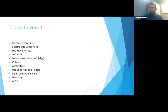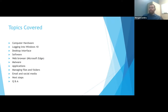We're going to go over computer hardware, logging into Windows 10, the desktop interface, software, web browsers — most of the popular ones in general — malware and general viruses, some security stuff, applications, managing files and folders, emails and social media.